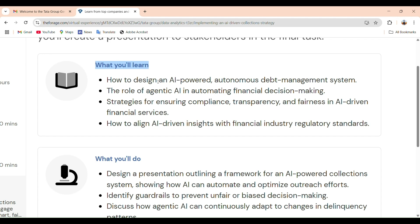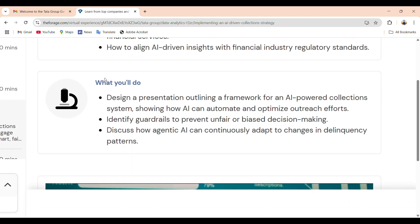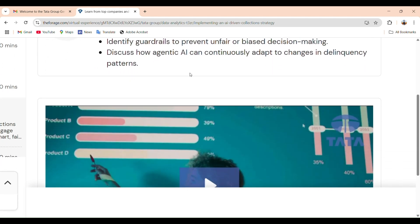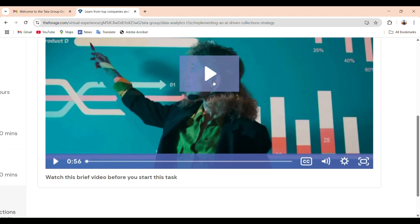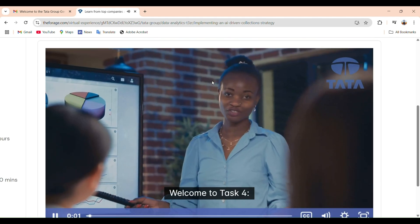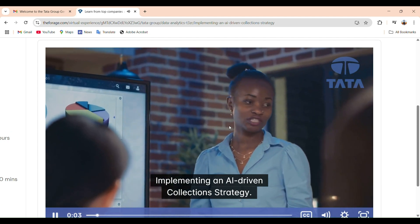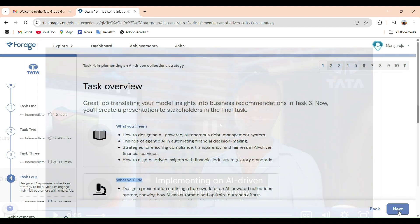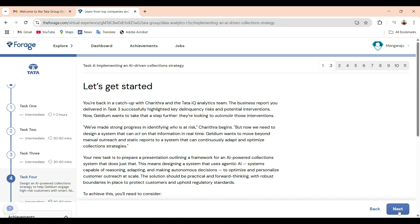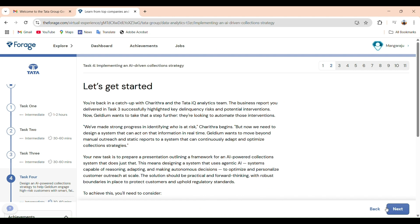We will also show how our AI insights align with financial industry regulations and how they can help a real-world collections team make better decisions. In short, task 4 is about communicating everything we have done in a clear and professional way — like presenting it to your manager or stakeholders. The first slide gives a task overview: this task is about building an AI-powered system that automates how a company collects payments from customers in a responsible and smart way.